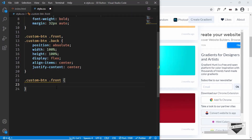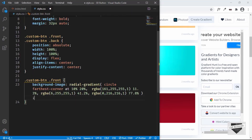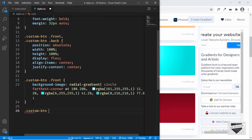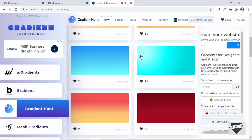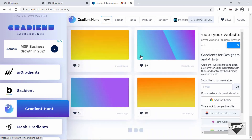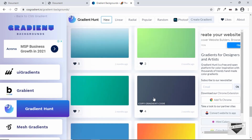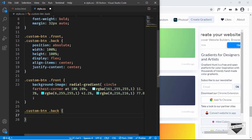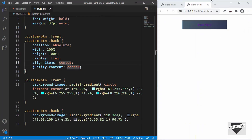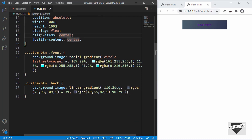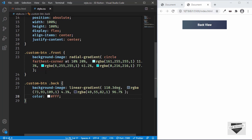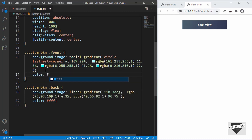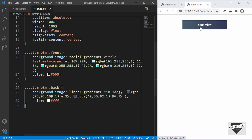Let's copy the gradient code and paste it into VS Code for the front. For the back, using '.custom-btn .back', we'll select a darker gradient color, copy it, and paste it in. For the back we'll set a text color of white, and for the front a text color of black.